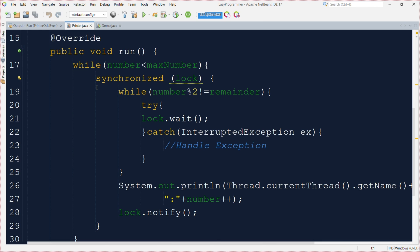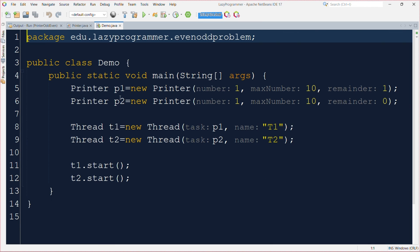This allows other threads to take their turn and print their respective numbers. The key idea here is to coordinate multiple threads so they take turns printing numbers according to the specific criteria like even and odd and do so in a synchronized and orderly manner.